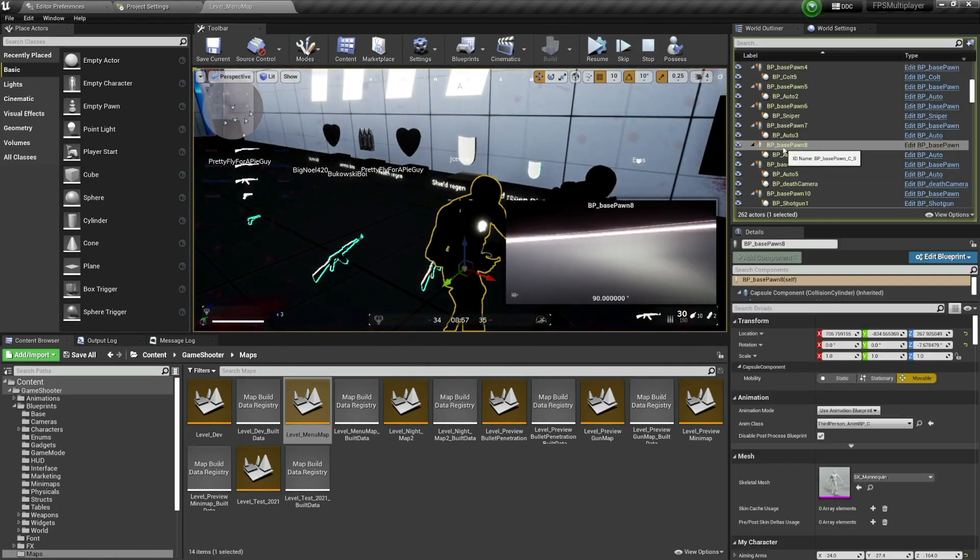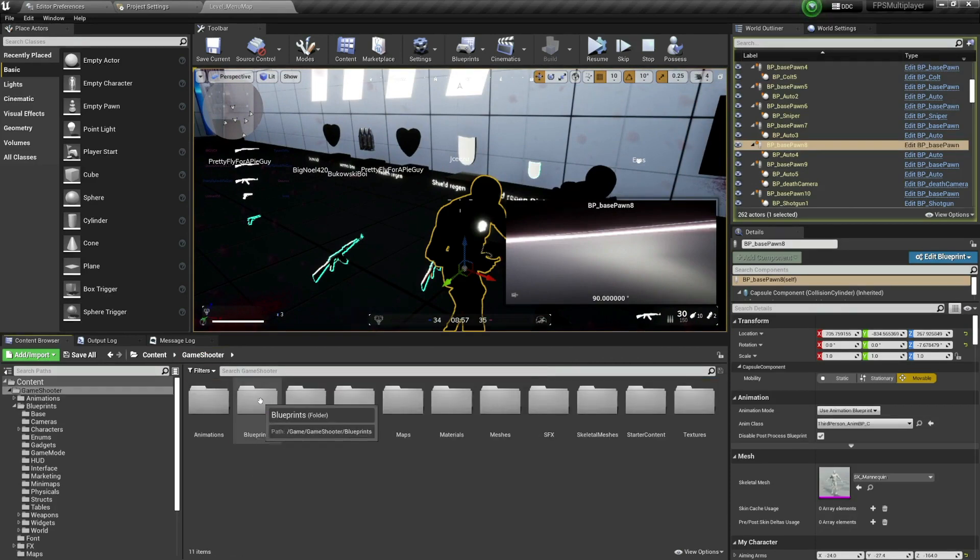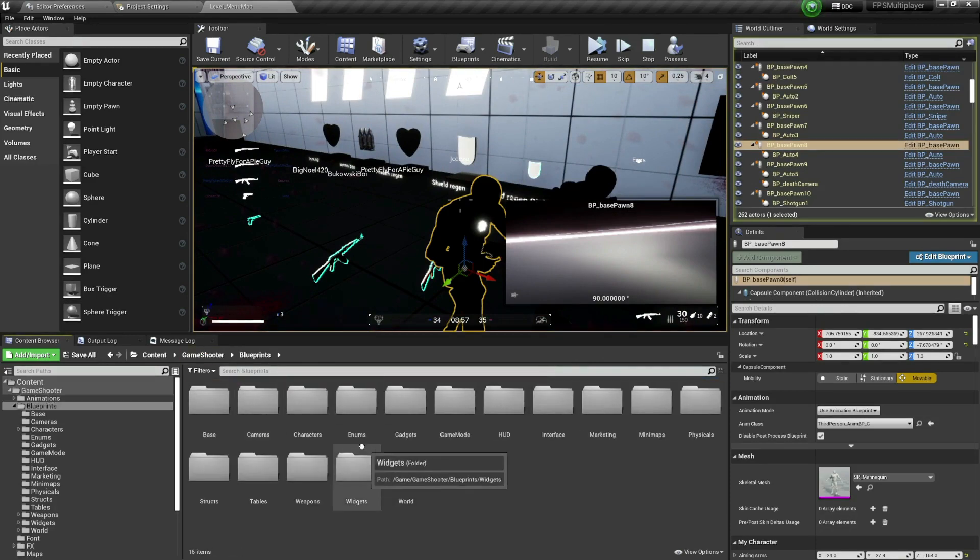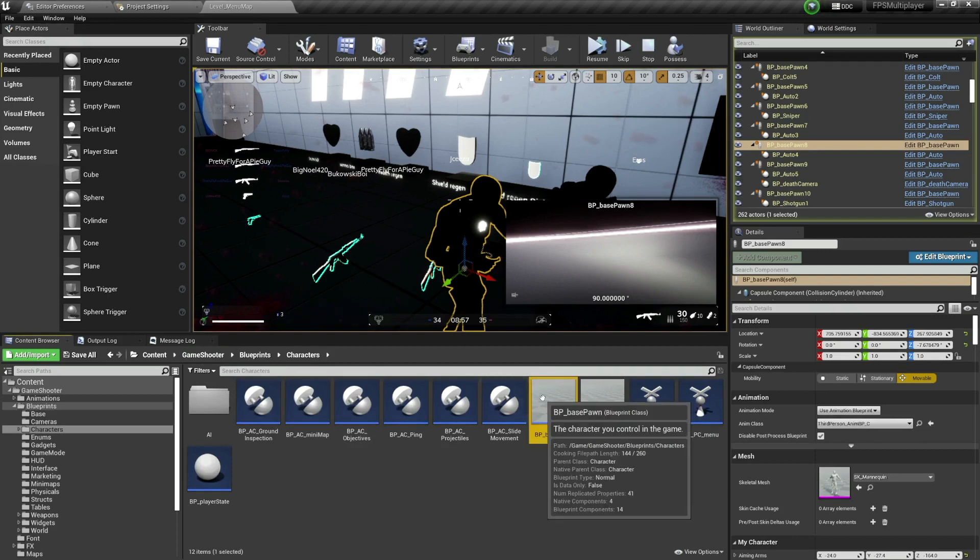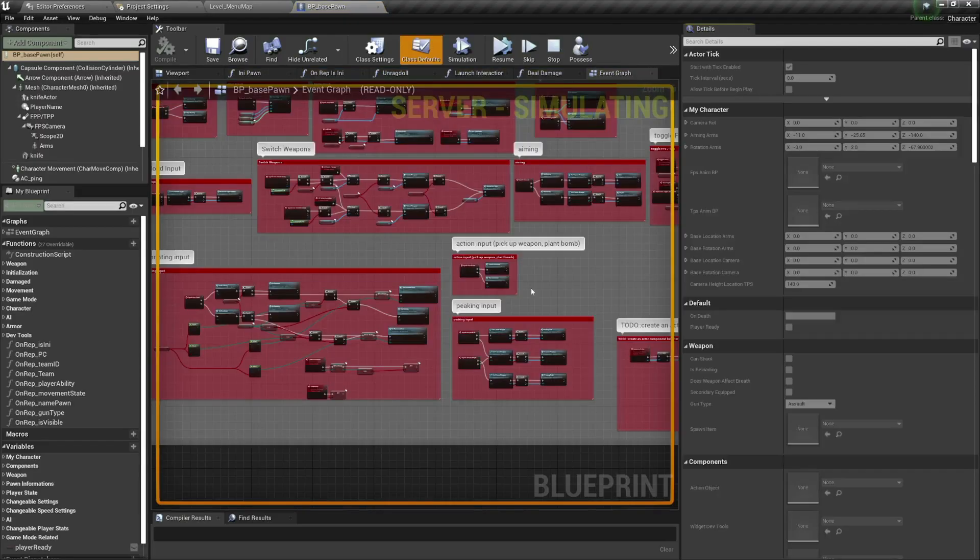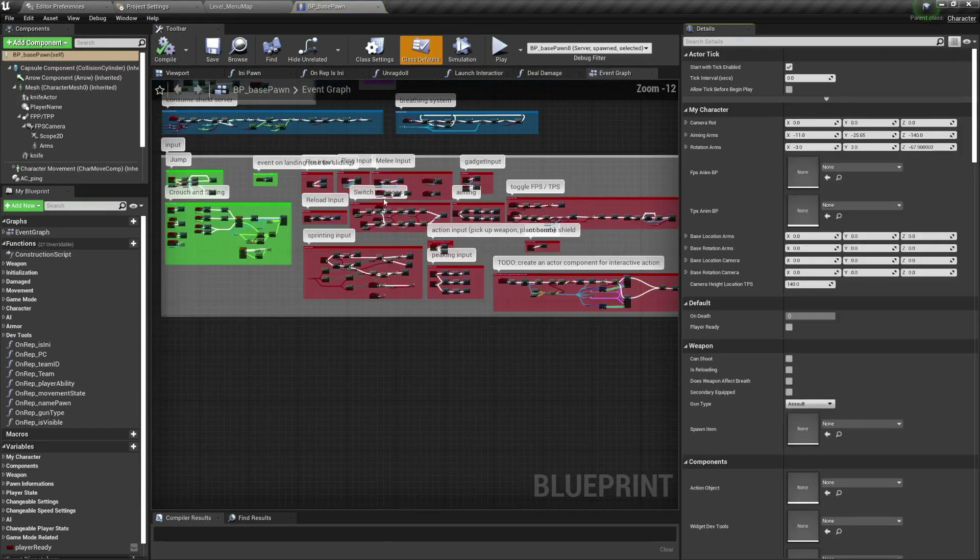So I can click on this one, so we have BP base pawn and basically all of them are located here in the blueprints. Then you have here the character. So I can go here in the character and the base pawn is the one that has all the data or basically all the code.